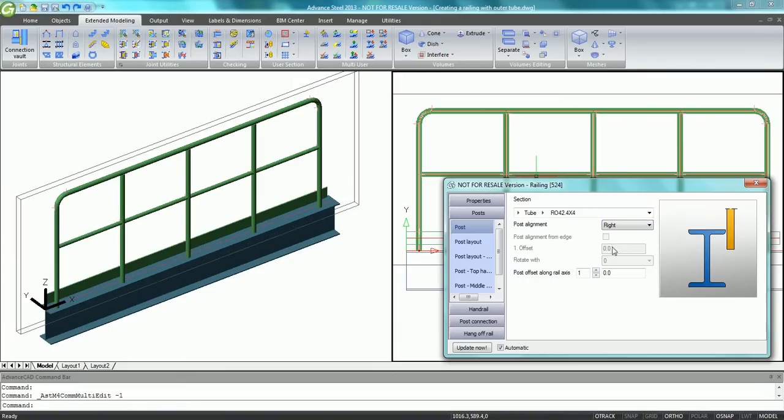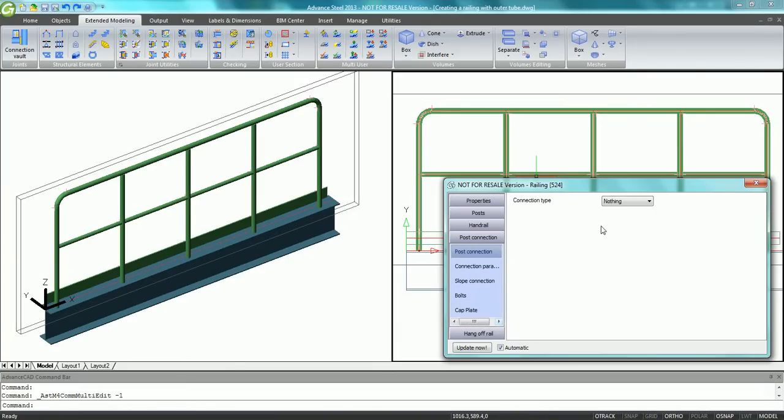The railing can be placed on the top of the beam, but it can also be changed to be on one side of the beam.